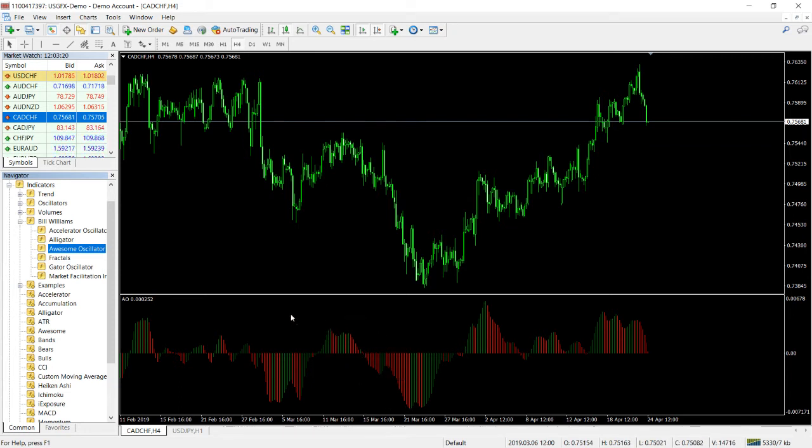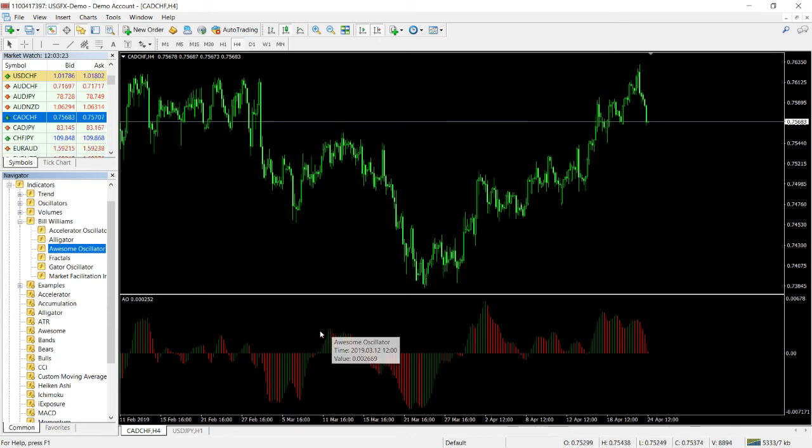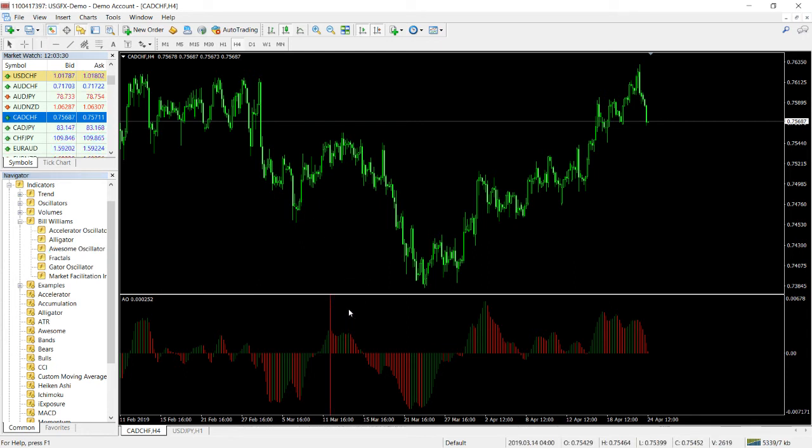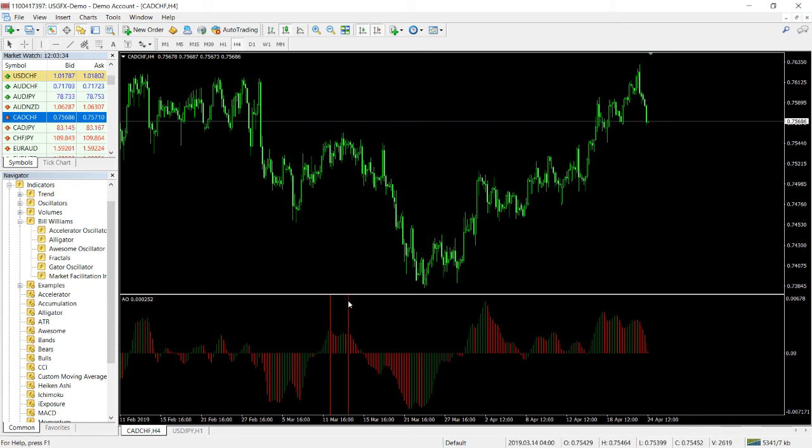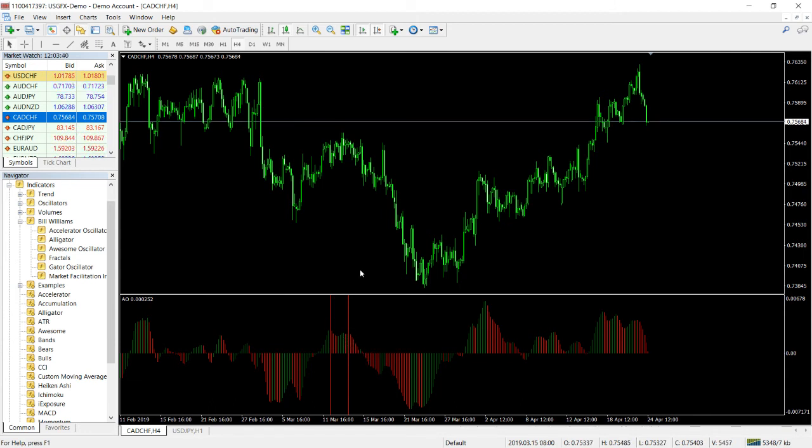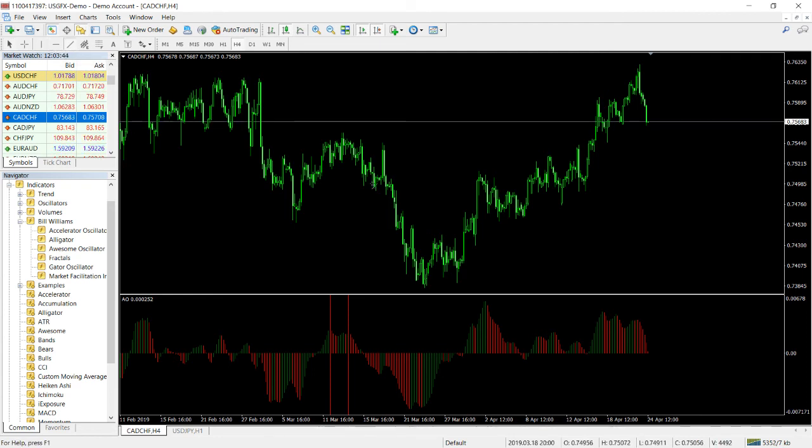For example, we will have two peaks over here. Let me actually line it up for you. So you have a peak here and a peak over here when you have the histogram above zero and then you have two peaks on the top. It may indicate a strong reversal trend.